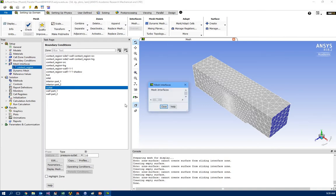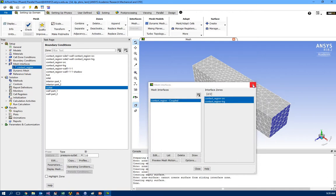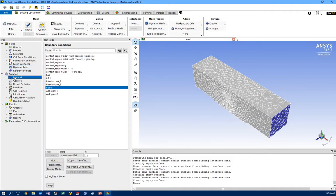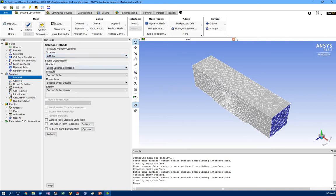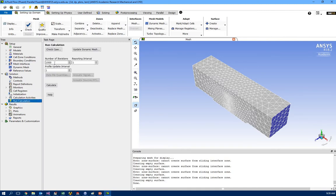For the contact region you need to make sure it's coupled well. For Solution Method: SIMPLE, gradient least squares cell-based, pressure is second order, second order, second order — I'm not touching anything here. Then initialize as hybrid, and for the calculation I set 1000 iterations — you can have less, like 100, 500, anything you want.